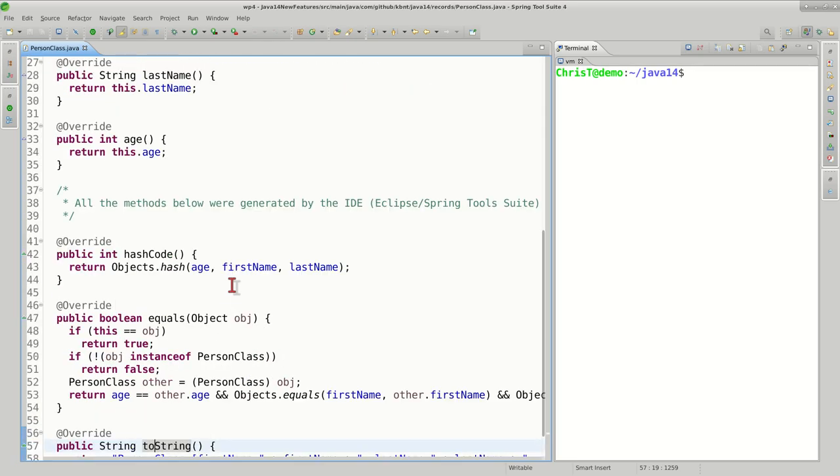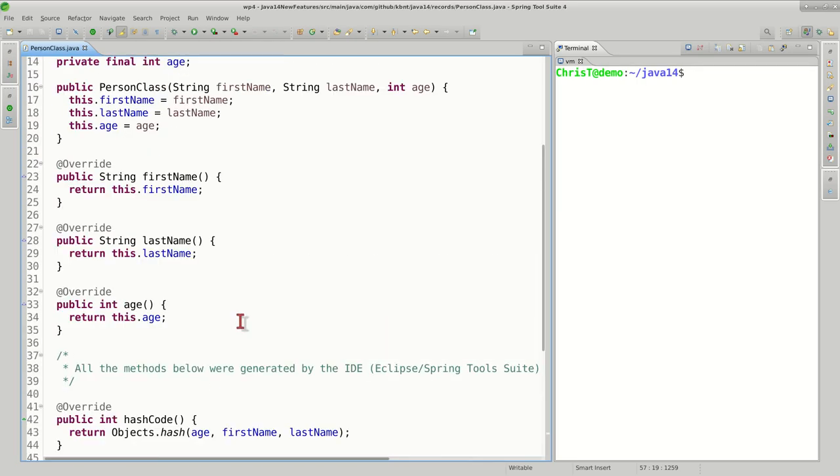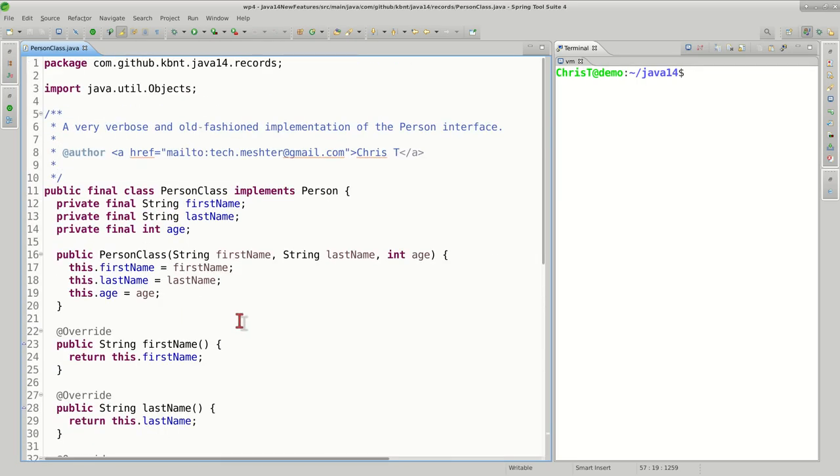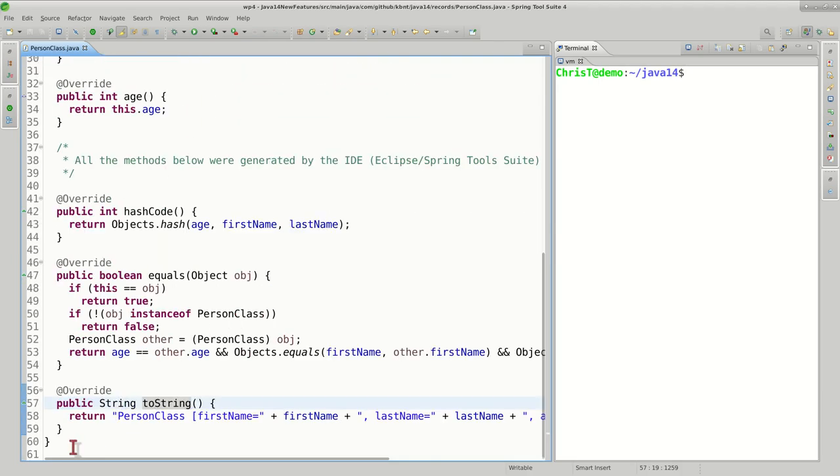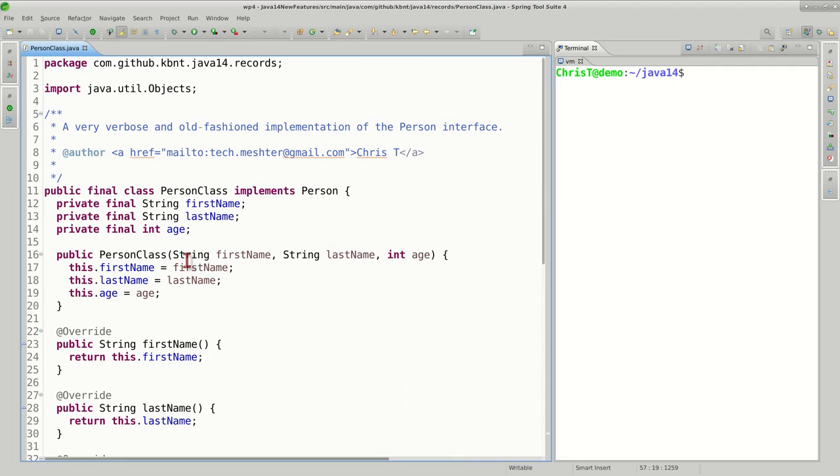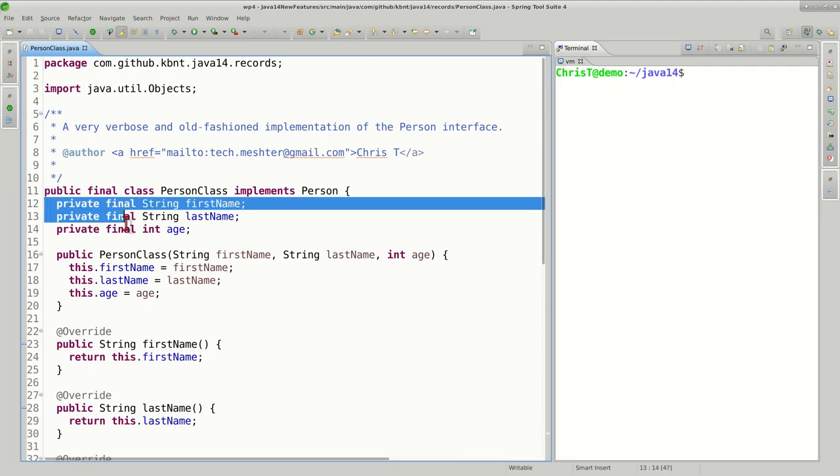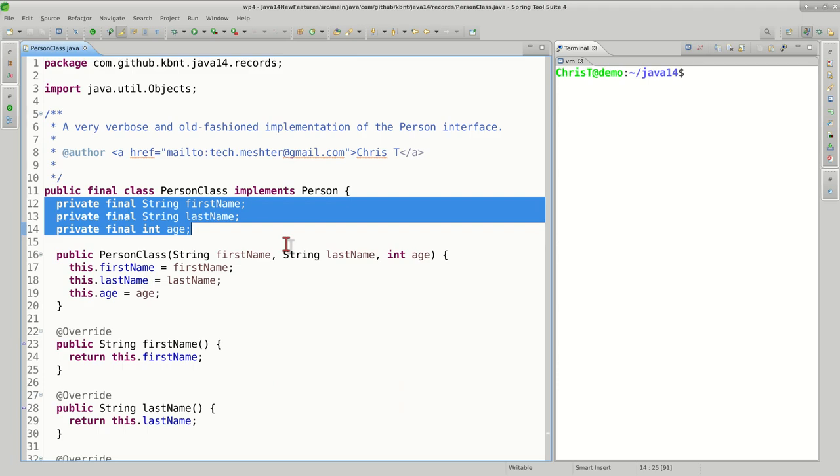However, if you take a look at all the amount of code that we've written here, it's 61 lines of code. The reality is that we're just interested in this part here - a container for our data.